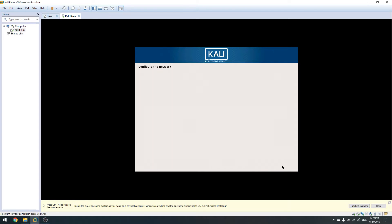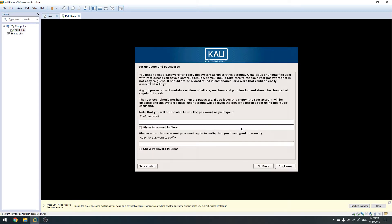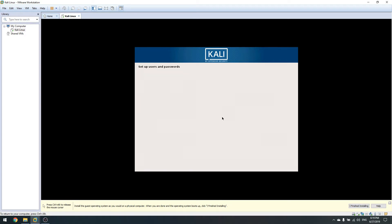Click Continue — skip the domain name if you don't have one. Now you have to specify the root password. Keep in mind that you must not forget this password because if you forget it you basically need to reinstall the operating system. Type your password and click Continue, then choose your time zone.